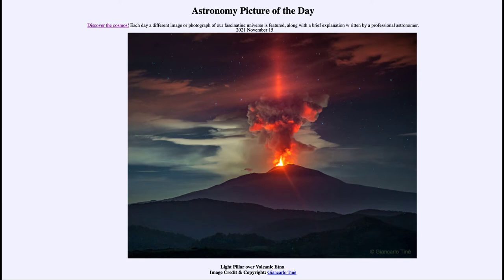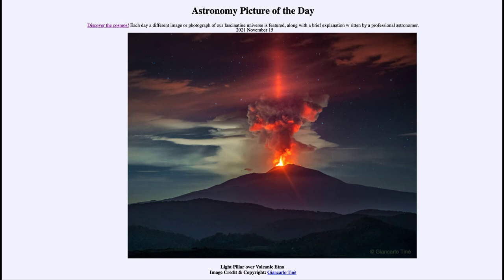As I mentioned the volcano, volcanoes are not unique to Earth. In fact, there are volcanoes on Venus and Mars and other large planets. We also see them in the outer solar system and some of the moons — in fact, Io, one of the moons of Jupiter, is the most volcanically active object in the solar system.